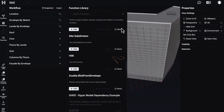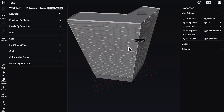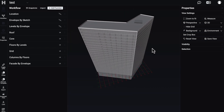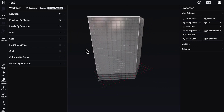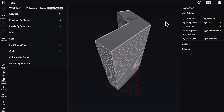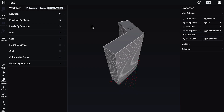But we already have a fully created building — of course with some mistakes on the columns. Now let's play around with some other functions of Hyper.